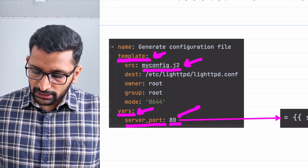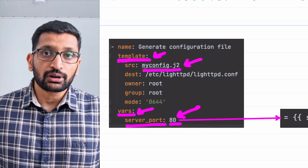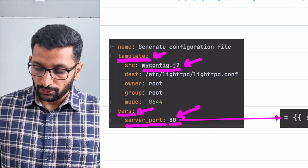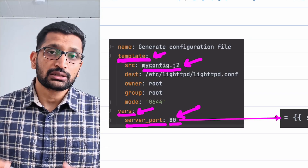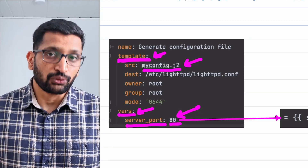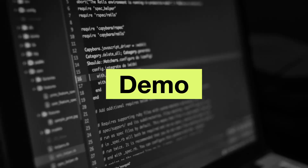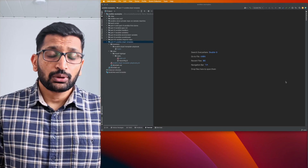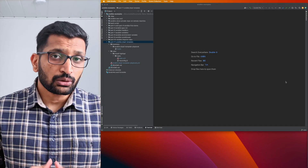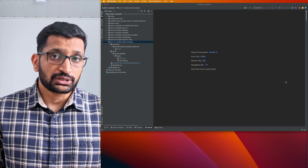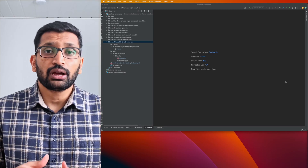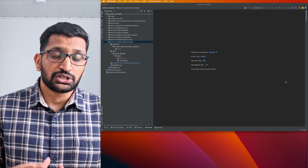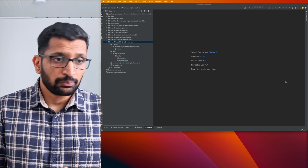So the variable is server_port and the value is 480. Let's start with the demo and first take a look at the project structure and where we have defined our Jinja2 template.